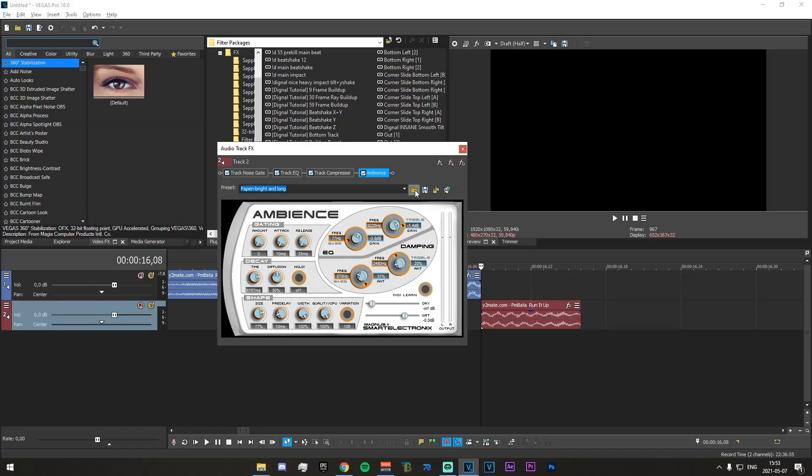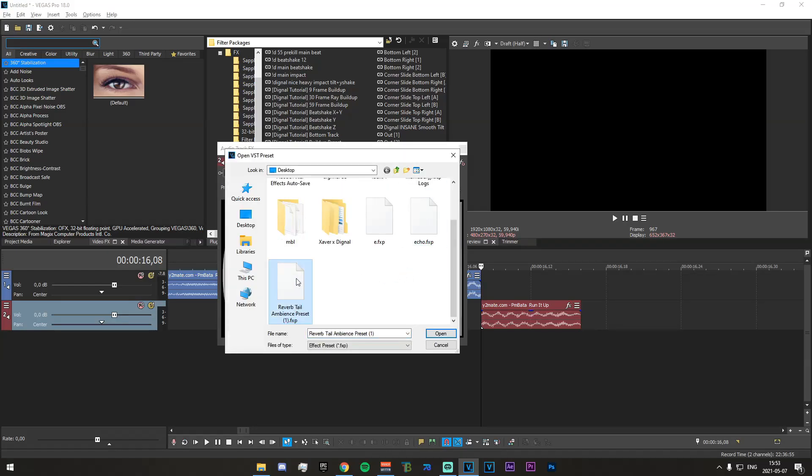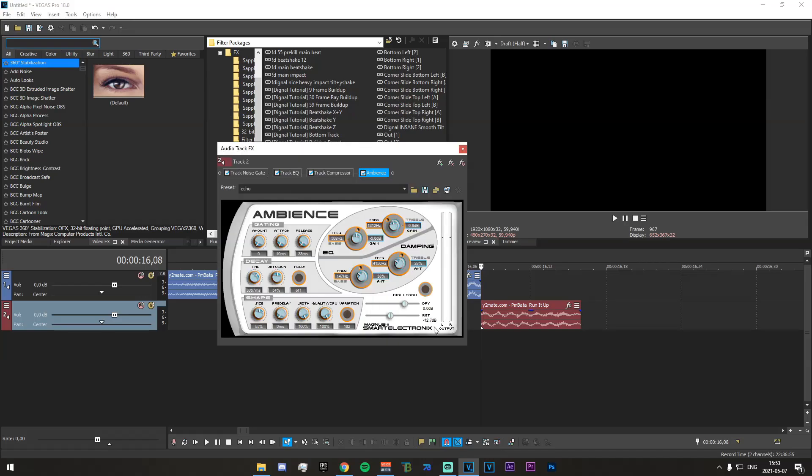Now what you want to do is just go into the description and download the preset that is down there. Obviously the credit to whoever made the preset, it's another tutorial. It'll be down there as well. Just go ahead and subscribe to that guy. And here we go. Essentially that's literally all you need to do.